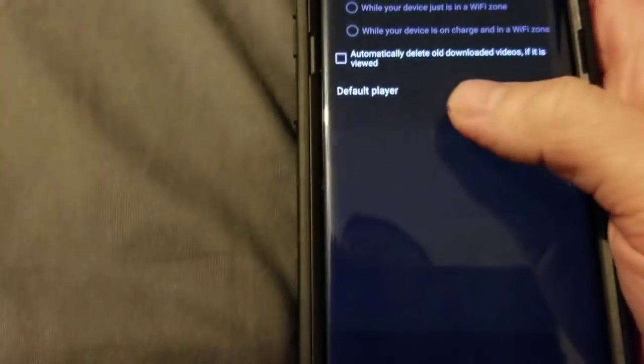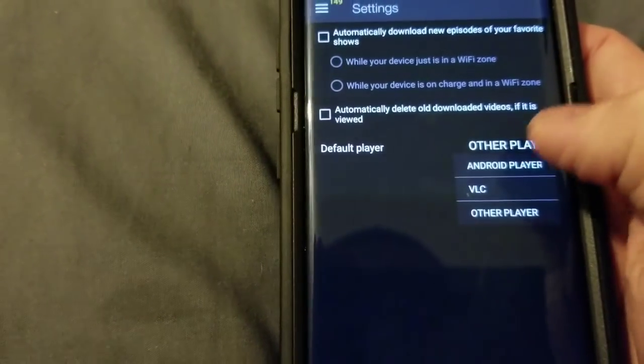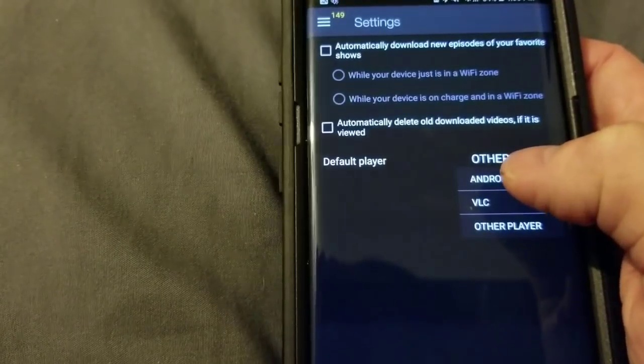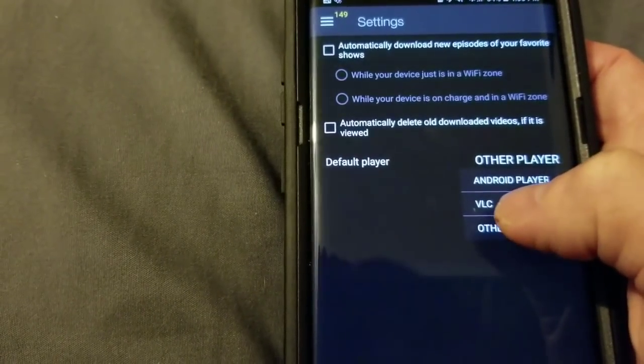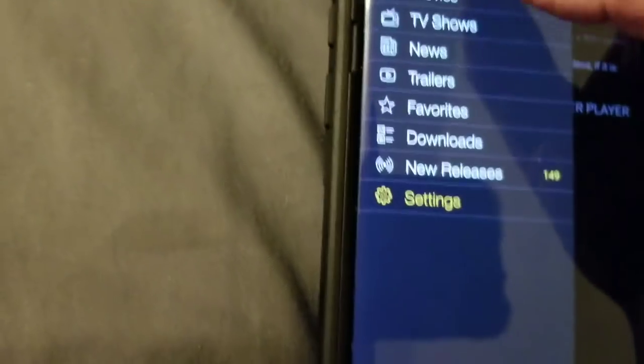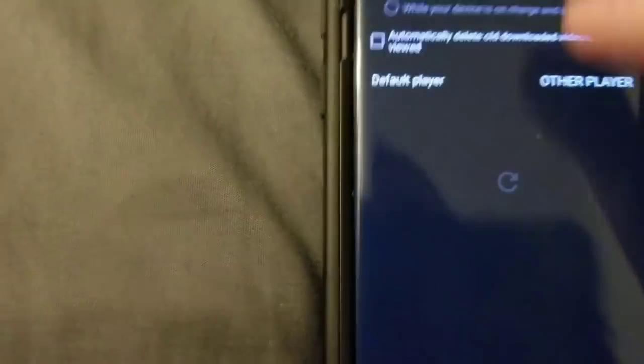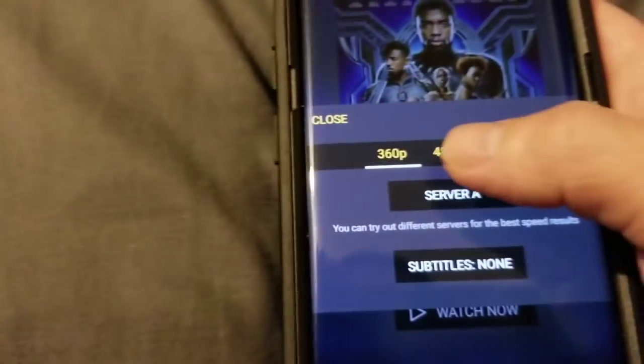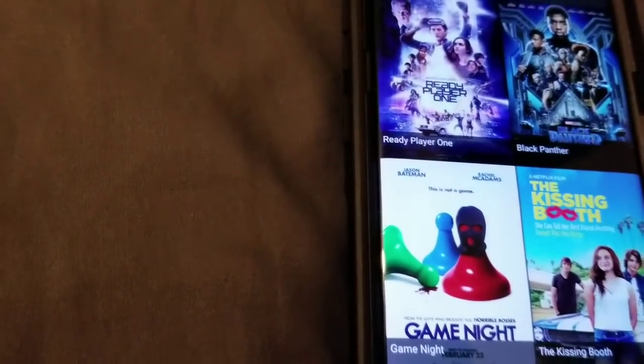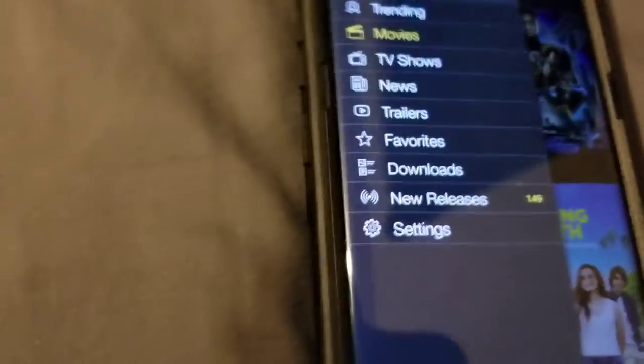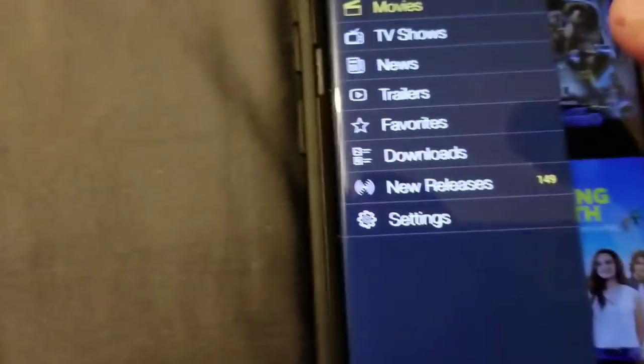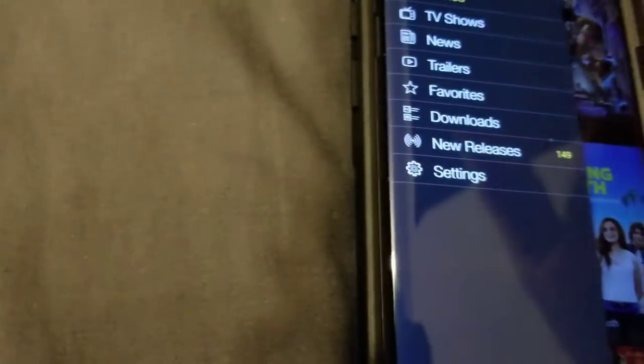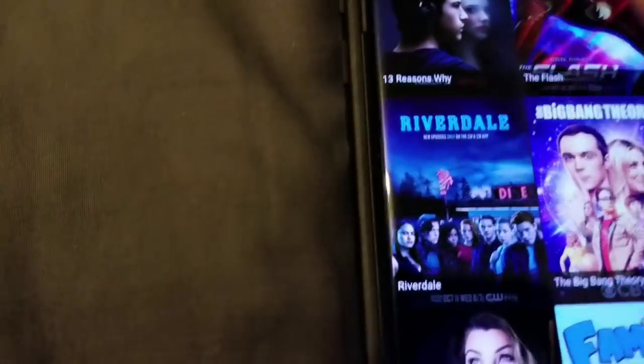So, you have to go into Settings and you'll see where it says Player, Default Player, Android, VLC, or Other Player. Just do Other Player because that's how you can be able to get this to pull up. So, whenever you go into your movies or whatever you select, go into the three dots again and you'll be able to select the quality. And make sure it's always on Server A because Server A seems to be working the best. If it's not updated, it will send you to Server B. So, I think that's like a way to tell you to update the app. So, make sure that everything is updated. We're going to TV shows and you all see that that's working.